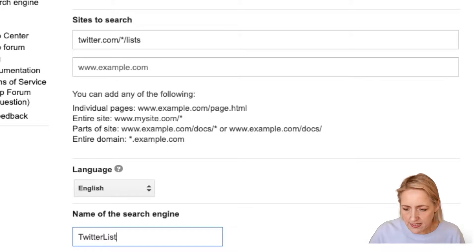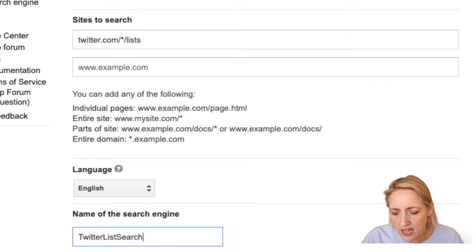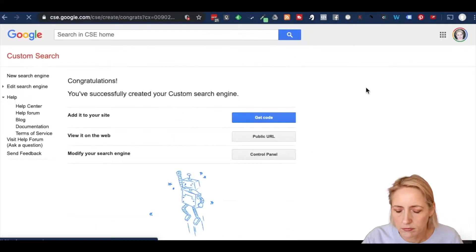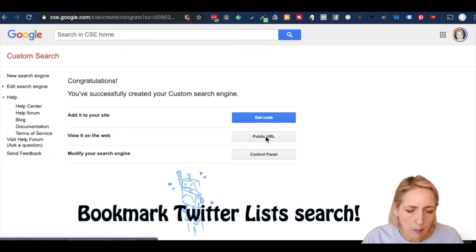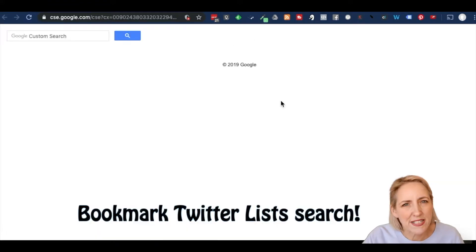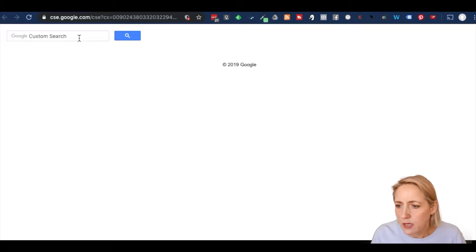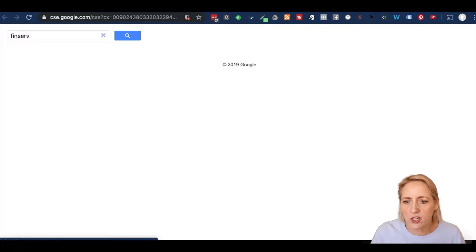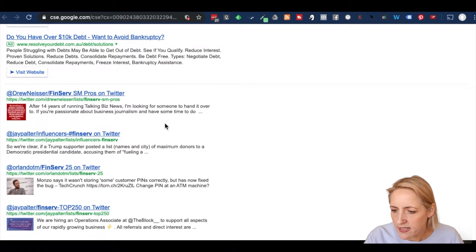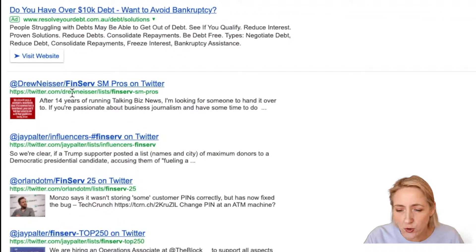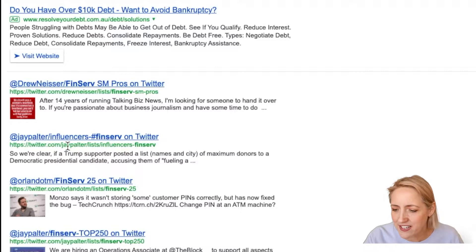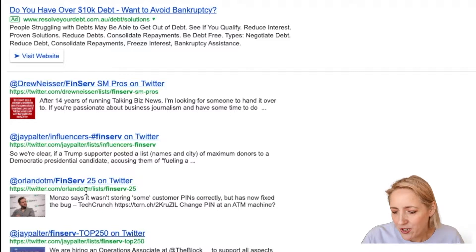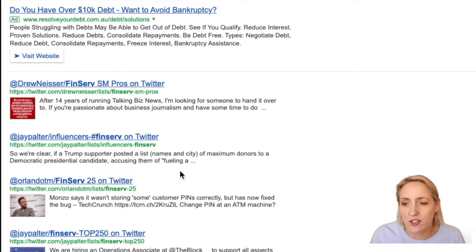And then I'm going to call this Twitter list search, and I click create. View it on the web, public URL. You can always get to it from cse.google.com. And then I type in FinServe and hit return. Get past the ads. And then we can see that Drew Niesner has a list called FinServe SM Pros, J Pouter lists influencers on FinServe, Orlando TM lists FinServe 25, and so on and so forth.